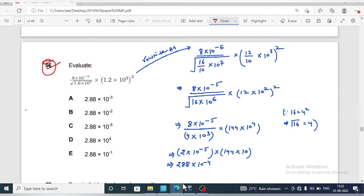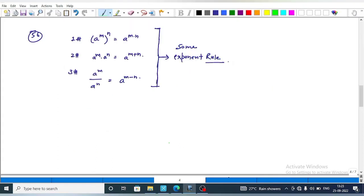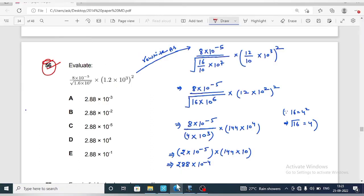Next, question 56. We have to solve the expression: 8 into 10 raised to power minus 5, upon square root of 1.6 into 10 raised to power 7 into 1.2 into 10 raised to power 3, whole squared. We need to remember some exponent rules: a power m, whole power n equals a power m into n; a power m into a power n equals a power m plus n; and a power m upon a power n equals a power m minus n.